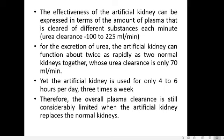The effectiveness of the artificial kidney is expressed as the urea clearance rate — that is, how much blood plasma is cleared of waste substances per minute. The normal value is 100 to 225 ml of plasma cleared of urea per minute. The artificial kidney can function about twice as fast as two normal kidneys together: two kidneys combined have a urea clearance of only 70 ml per minute, while the dialyzer achieves 100 to 225 ml per minute.